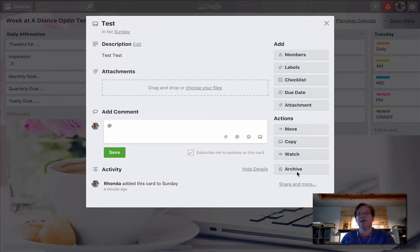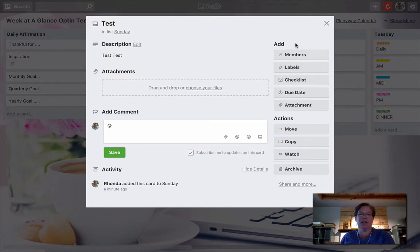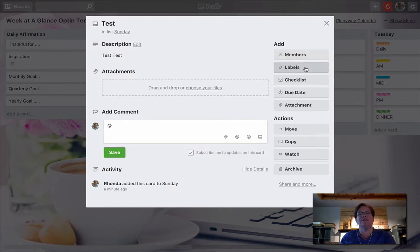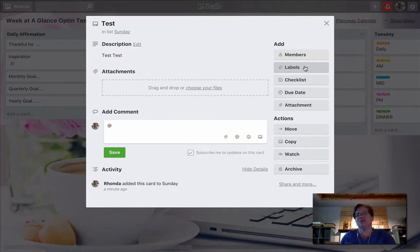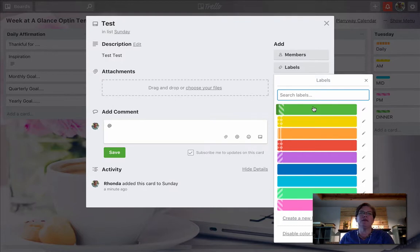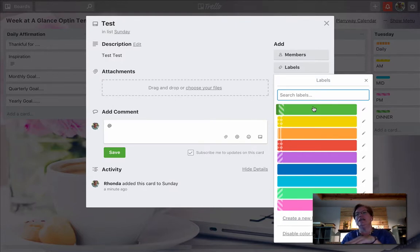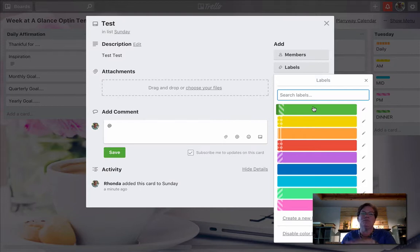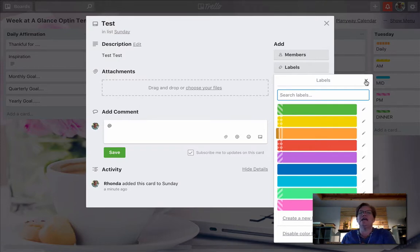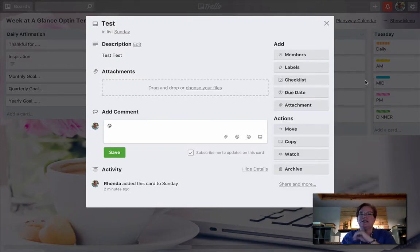So on the right-hand side, we see a couple of different dashboards. We have add and we have actions. So we can add members to this particular card. We can add labels. And you saw when I first started today's Strategy by Design, you saw all of the different various labels. I recommend that you use these sparingly because you can get a lot of detail going on and it can become very confusing. But this is what your labels are. It's really kind of color coding. And if you're a visual person like me, it is really easy to spot things.